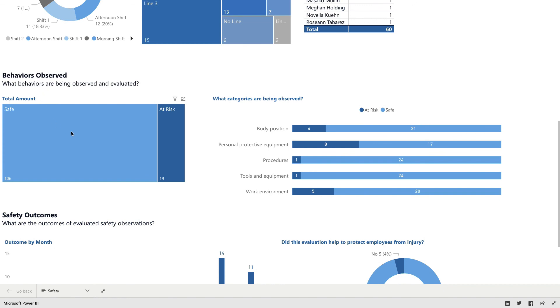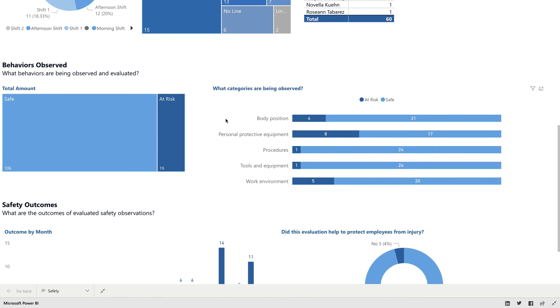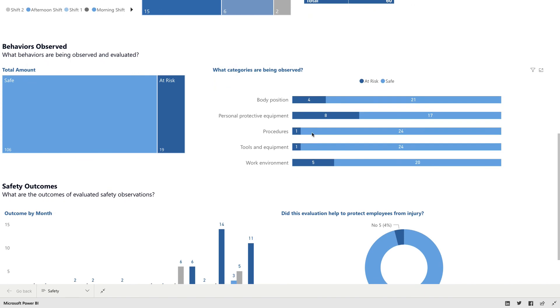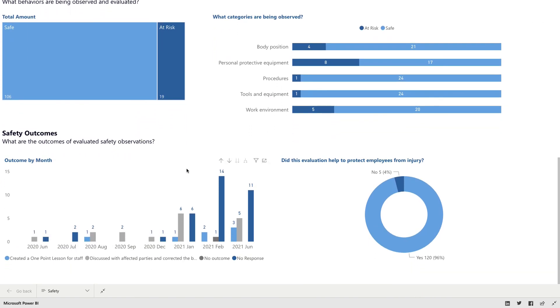And then also what's being observed, how many observations are considered safe and how many are at risk. What are the categories that are at risk and what are the categories that are safe and some of the outcomes as well. So what has happened as a result of this?